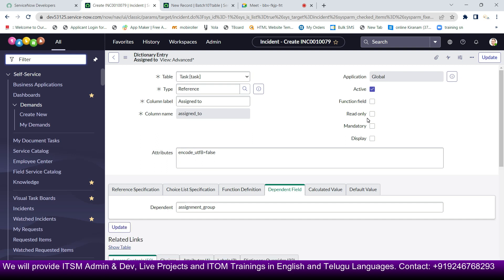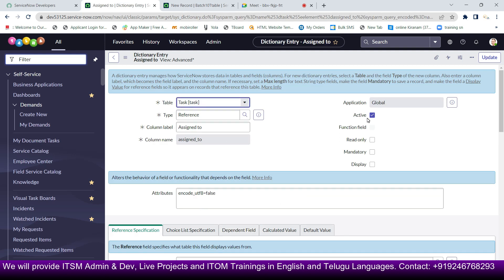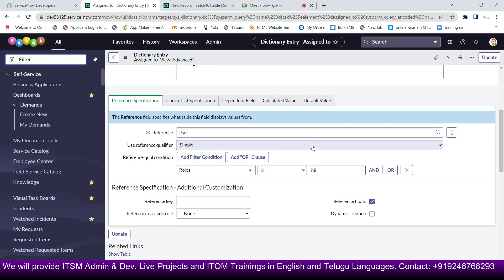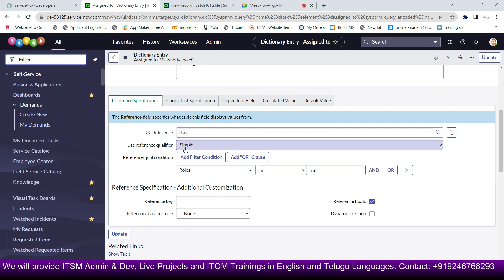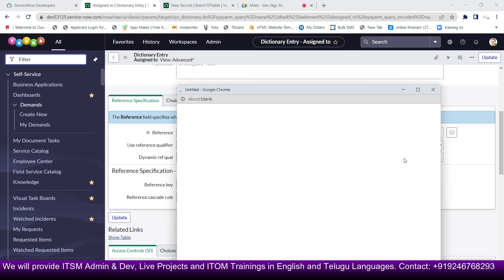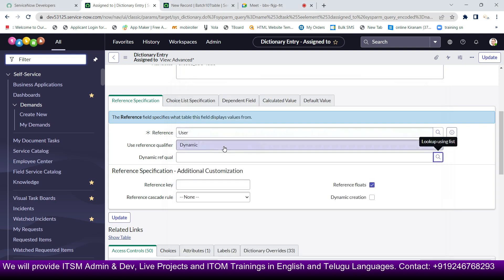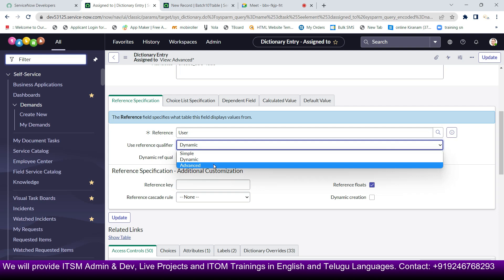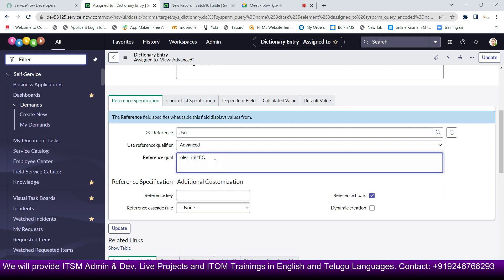In the dictionary entry form, look at the reference specification options. I'm giving a user table reference. The reference qualifier type can be Simple, Dynamic, or Advanced. Simple lets you set conditions directly. Advanced lets you write queries — for example, returning records where roles equals ITIL.